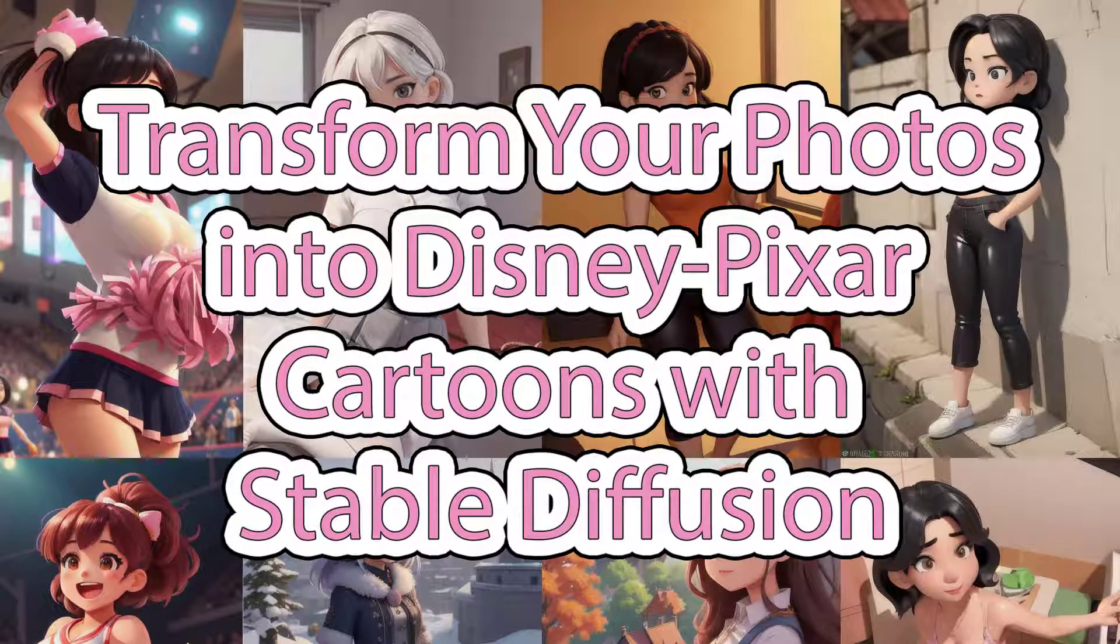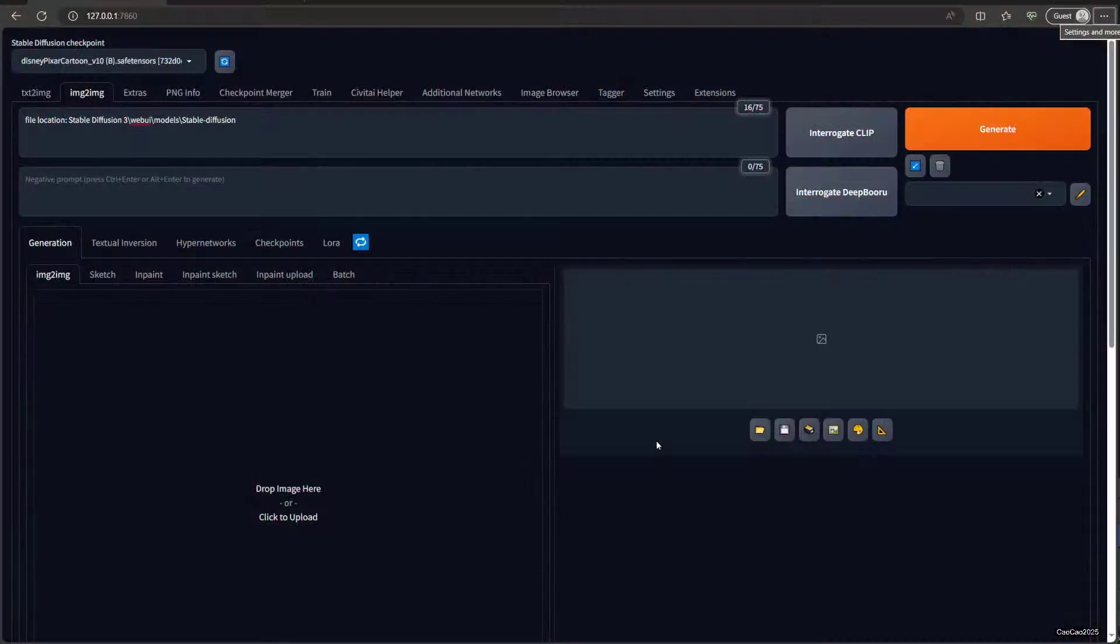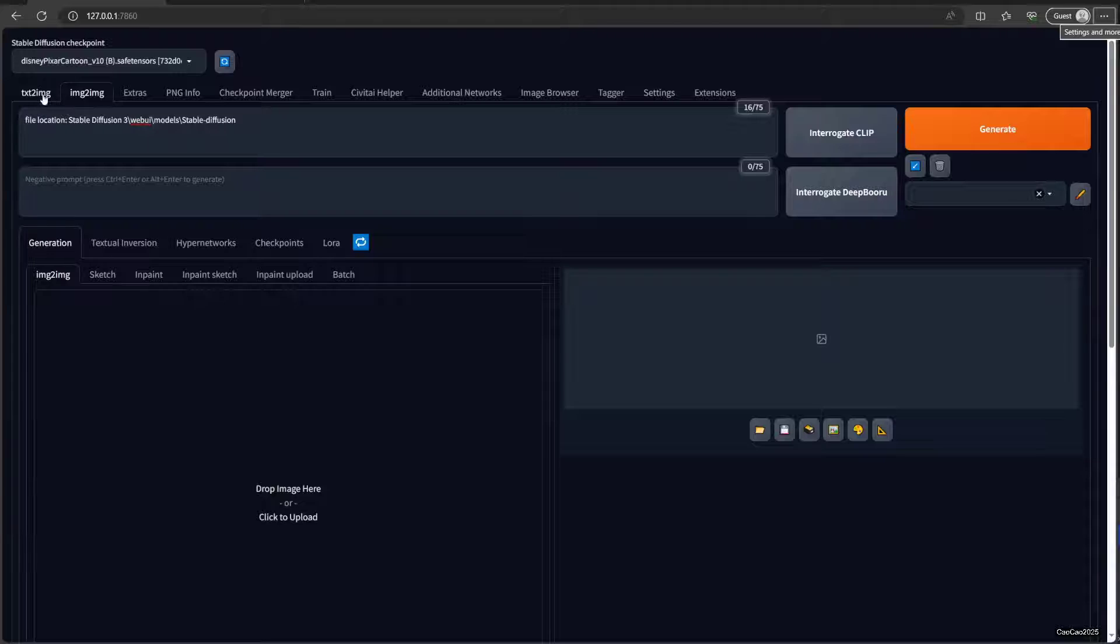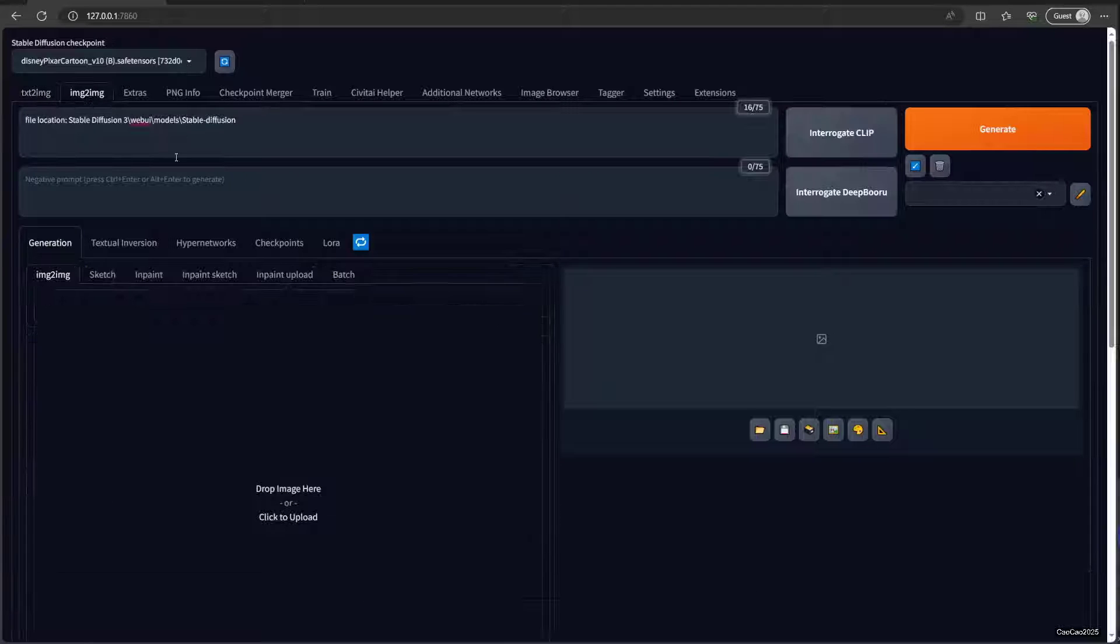Hello guys, welcome back with me Ciao Ciao 2025. In this video, we'll learn how to cartoonize a picture. This time we're going to use image to image instead of text to image, but first we need to download the models.